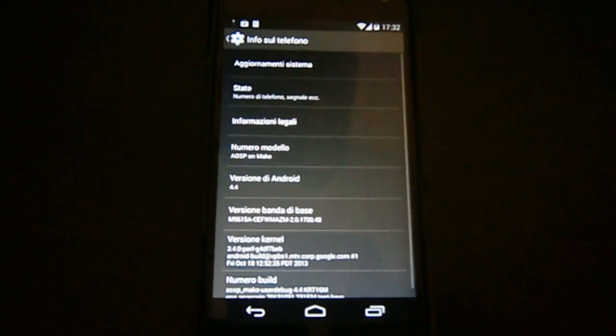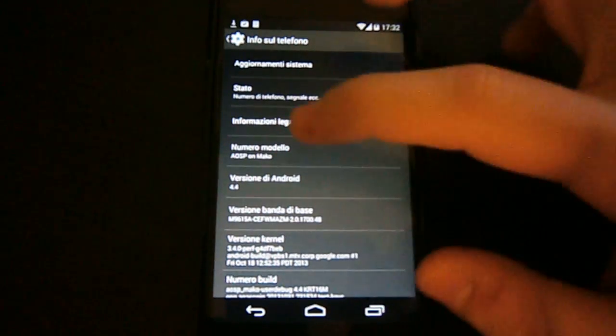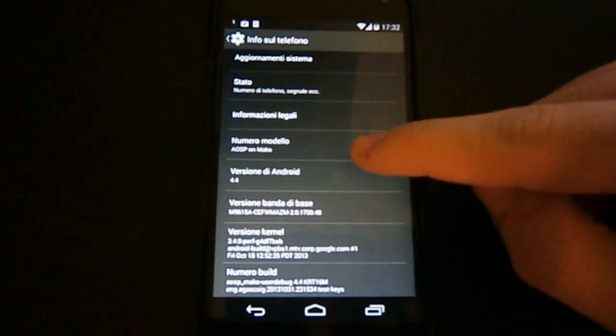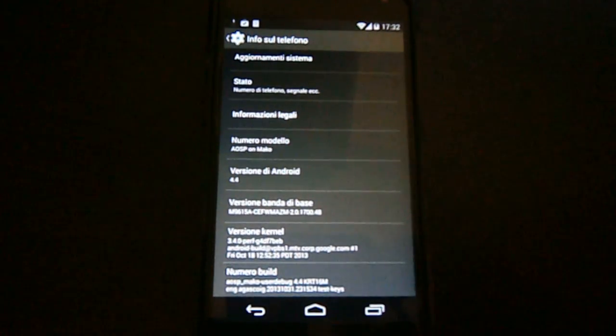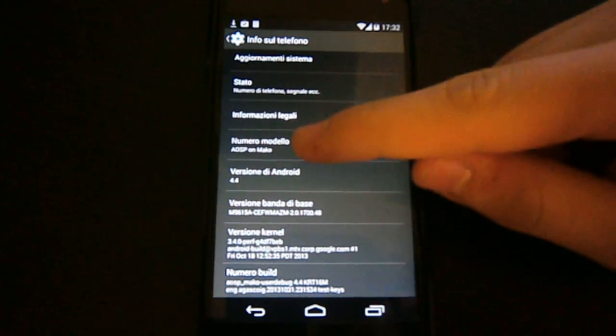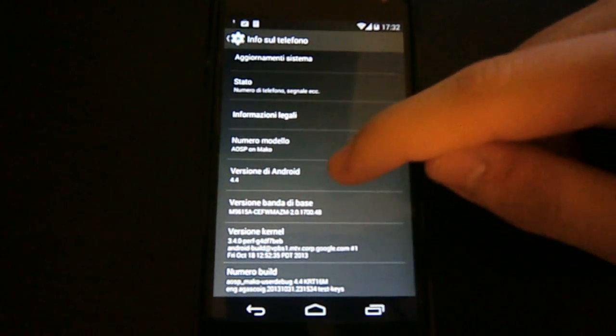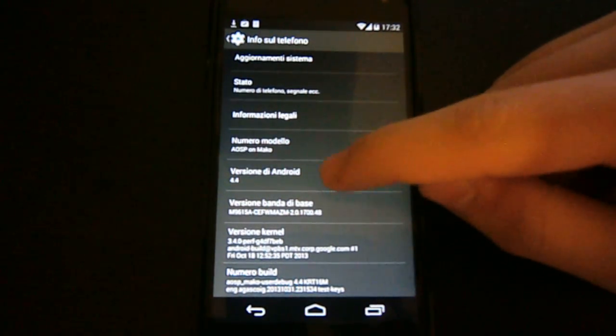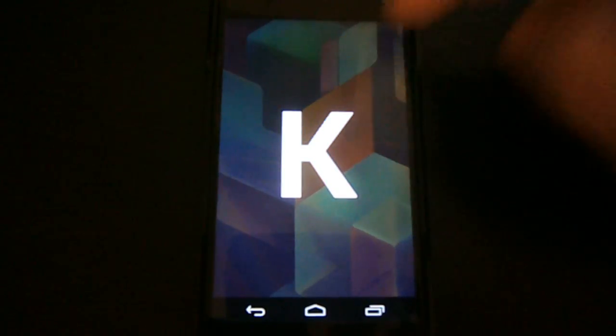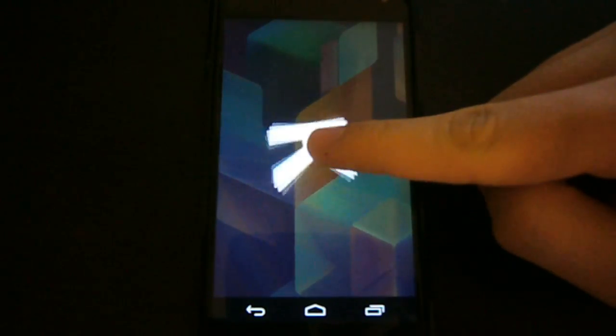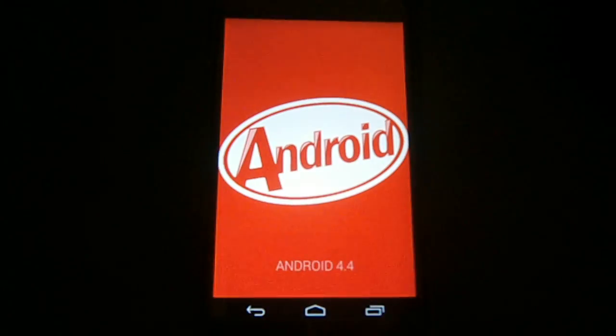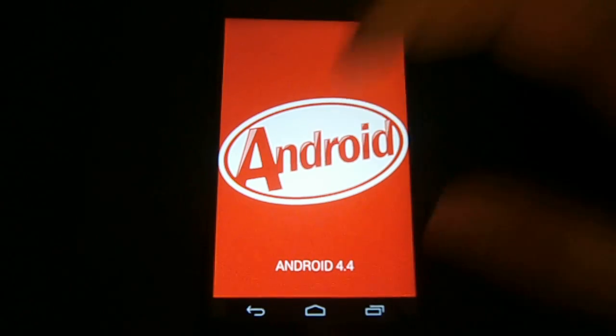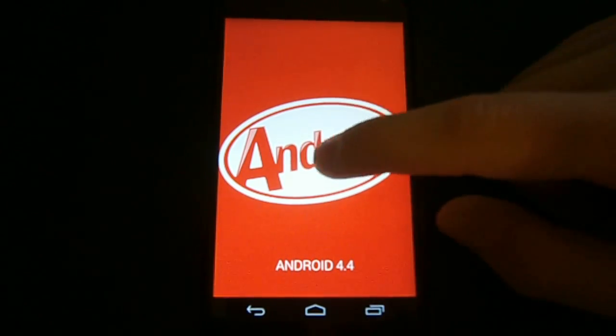You see here when we go to system information we can see the number model that is AOSP on Maco and Android version that is 4.4. And this is the easter egg. If we long press this we have the new easter egg. It's actually kind of nice, nothing much really.